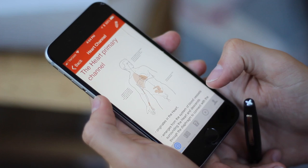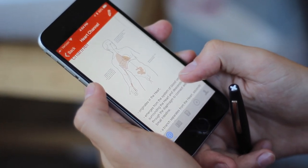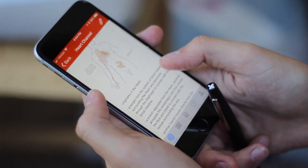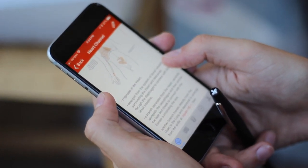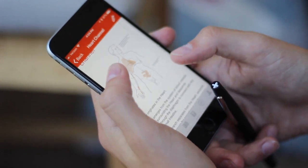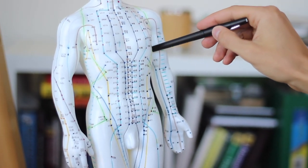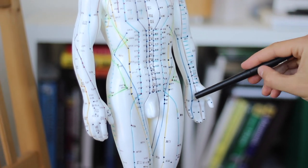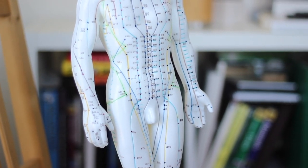The heart channel connects to the small intestine and originates in the chest. Some parts even connect to the tissue surrounding the eye, and then it comes down along the inside of the arm, ending along the pinky.